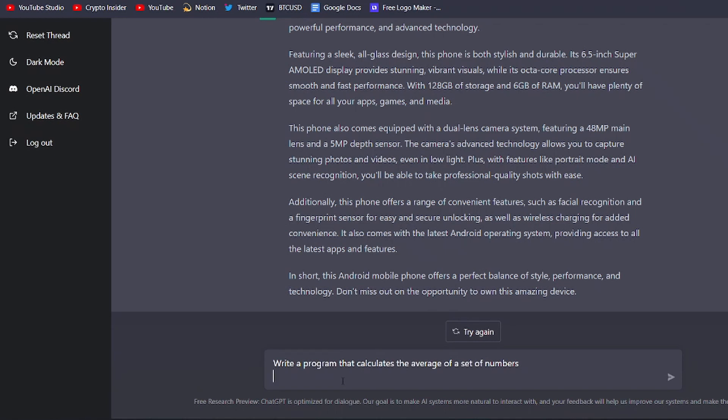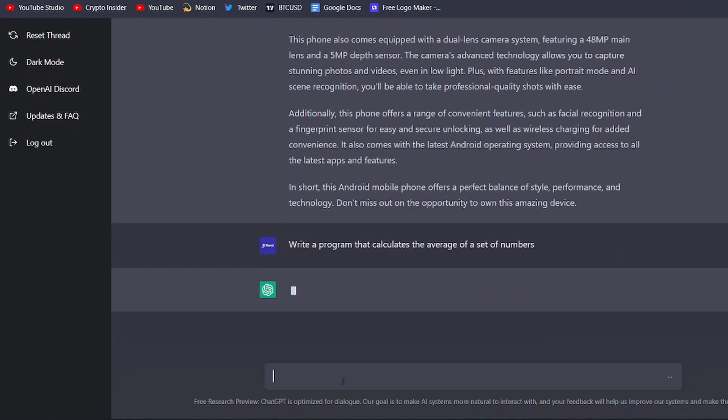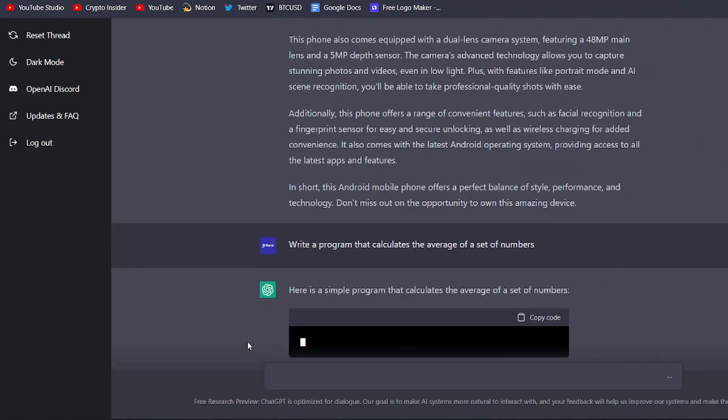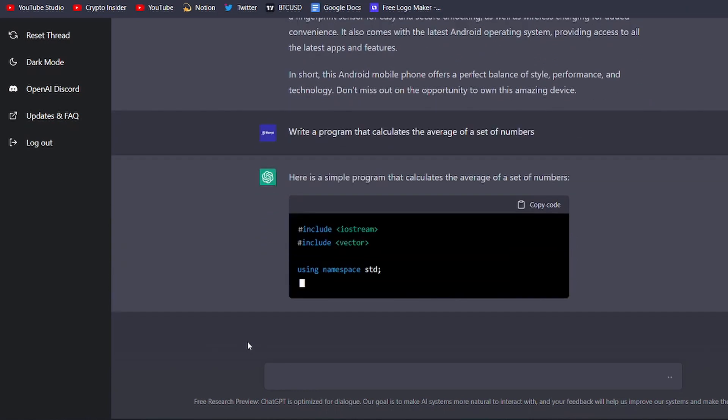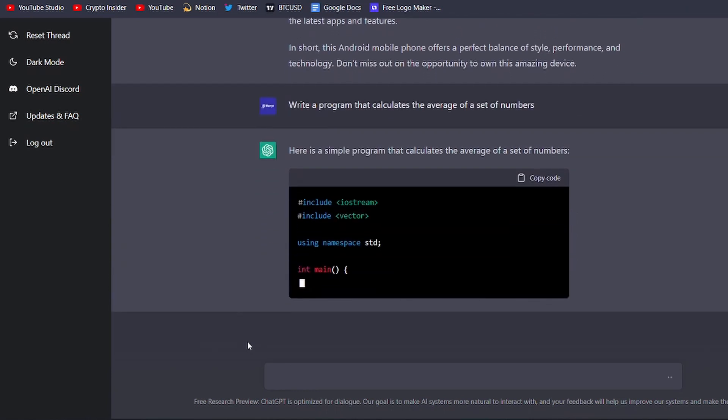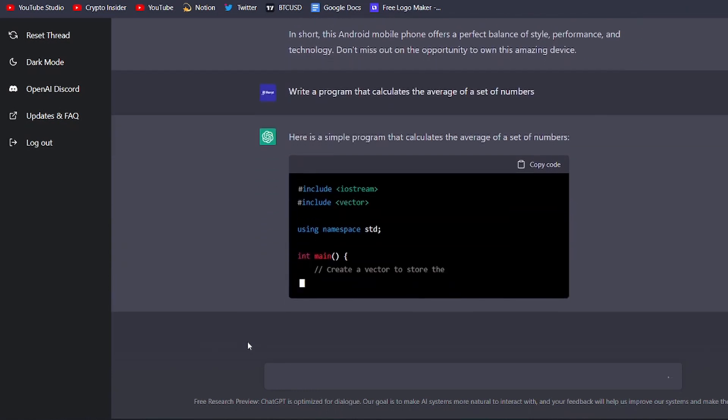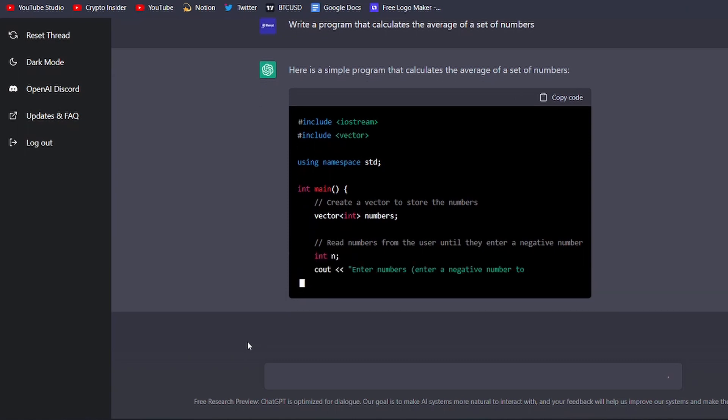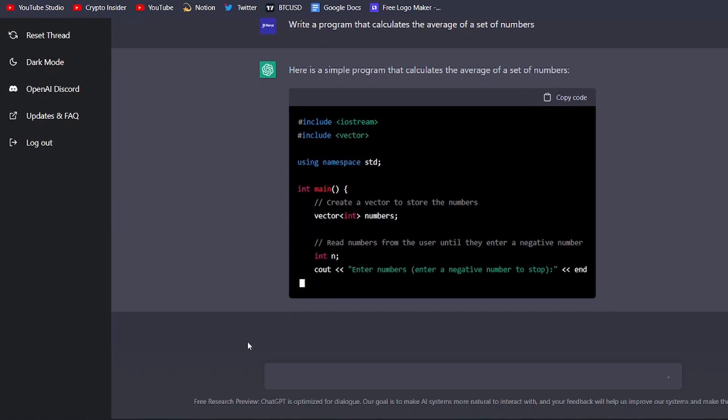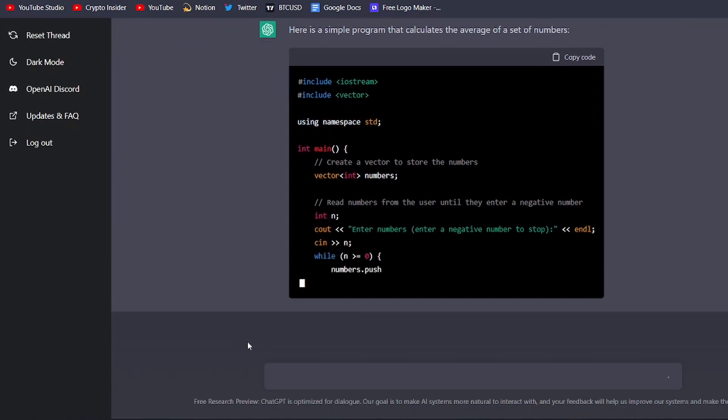Simply input a brief description of the code you want to write, including the desired functionality and any relevant information, and ChatGPT will do the rest. This is a huge time-saver for developers, and it can help you write better and more efficient code.